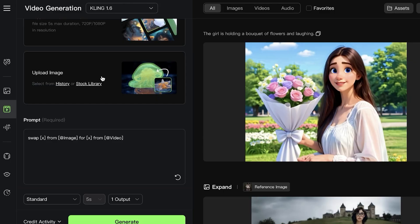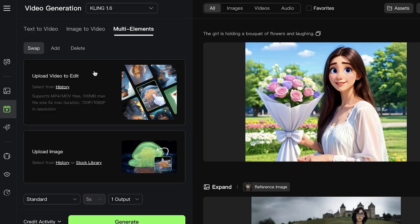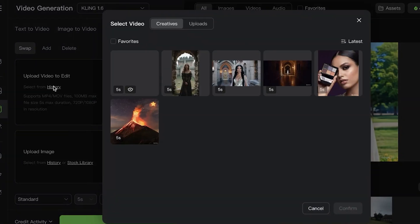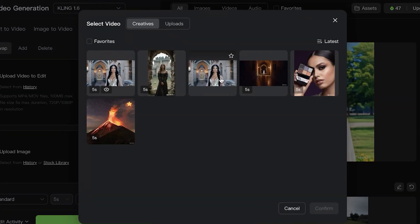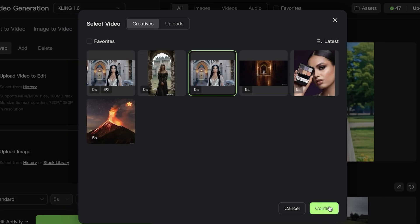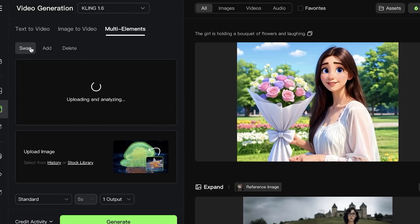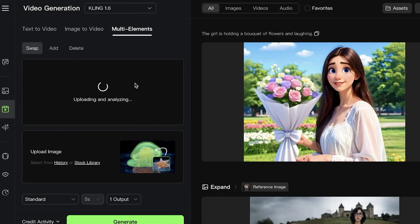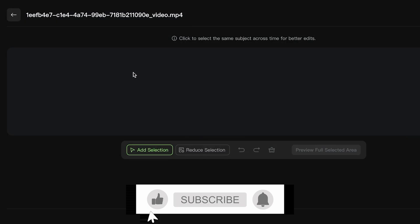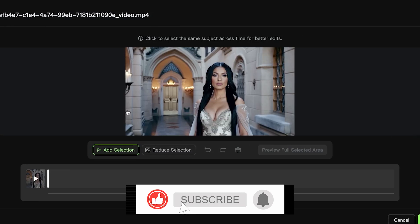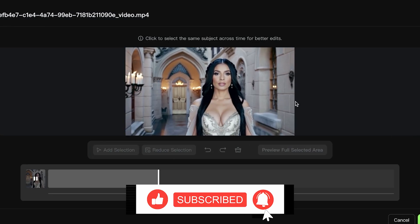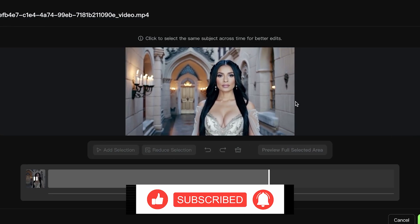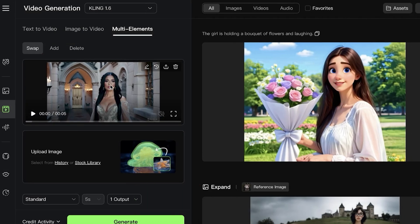I'm going to click over here and use this particular video that we've created. I'm going to be adding elements within this. This is the video we created—just a woman walking in a castle—and I'm going to click on Confirm.